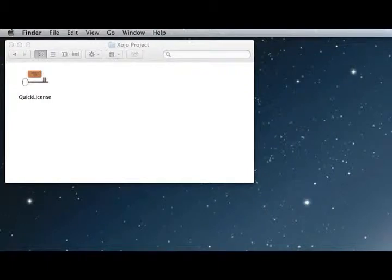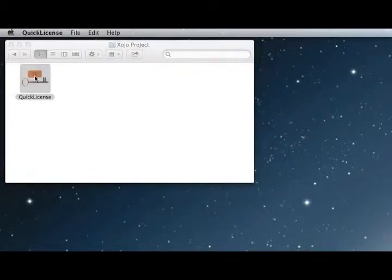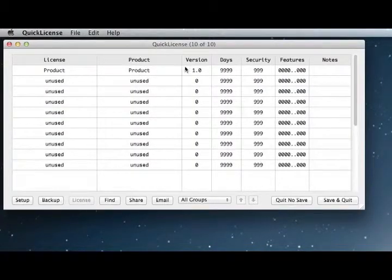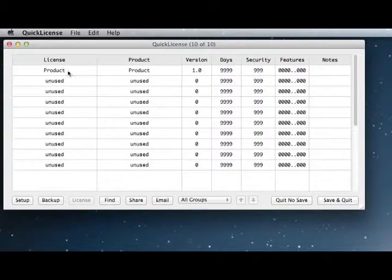We'll start by launching the Quick License application to define our license. Here we have a license we're going to call product with a version number and a security code.